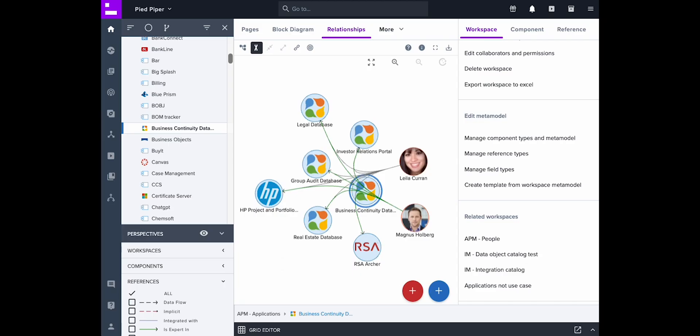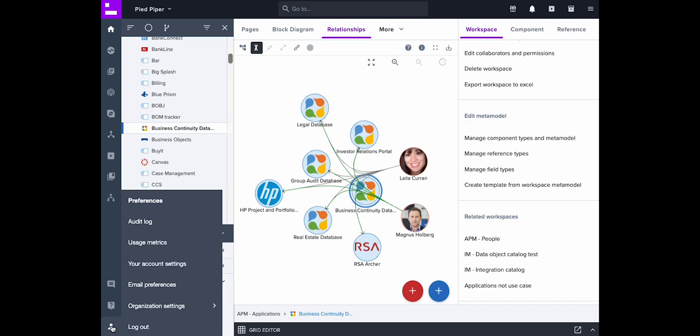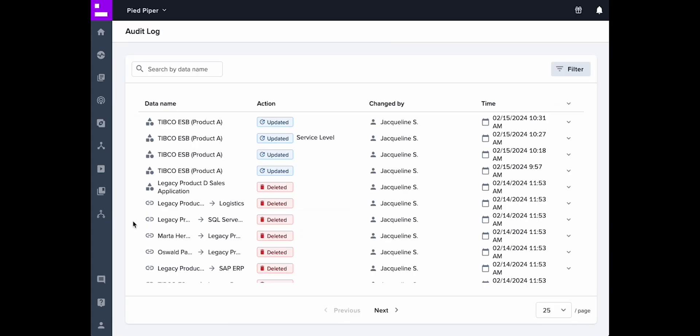To find changes made to your data, simply navigate to the preferences menu at the bottom left corner of the screen. Click on AuditLog.